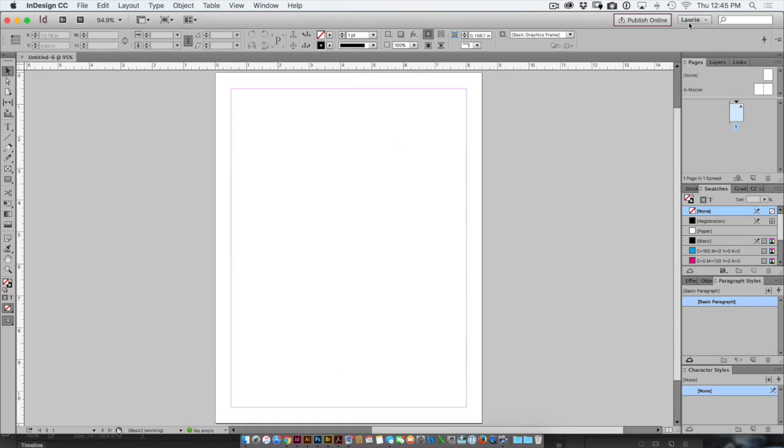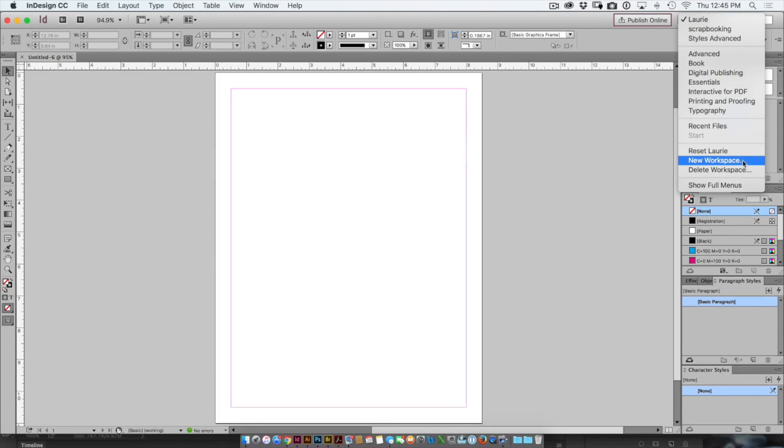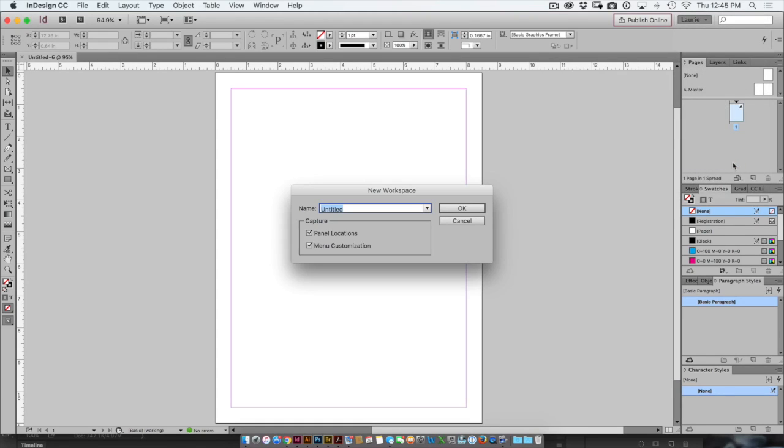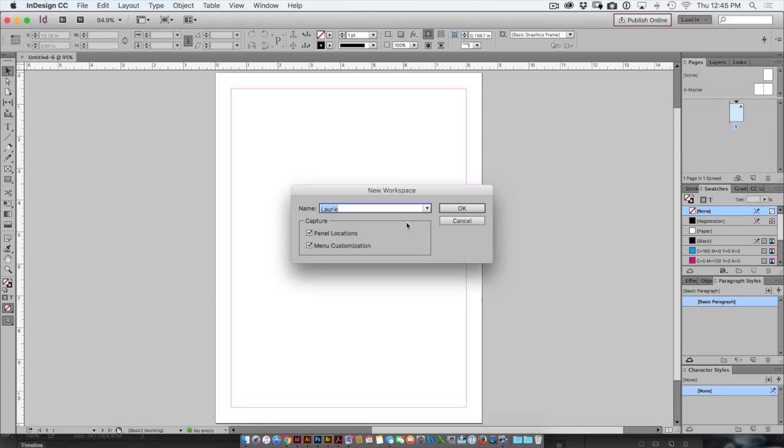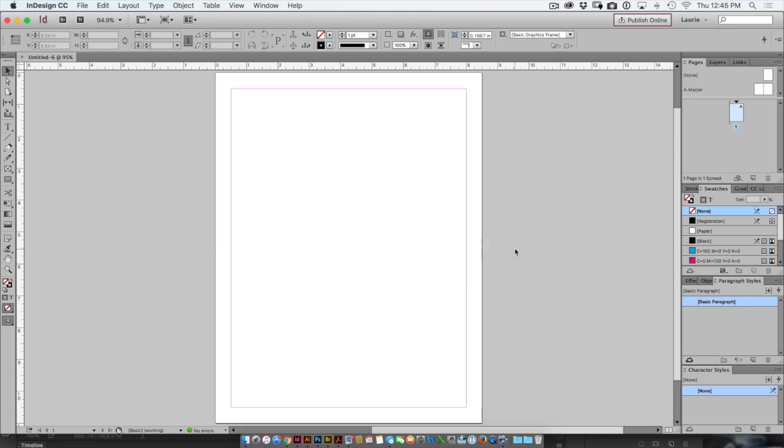The problem with this is I have to reset or resave I should say my workspace. So I'll go back over to the right, choose new workspace. Now instead of typing in the name again, I can just pull this down and choose my name. I'll click OK. It asks me if I want to replace it. I say yes.